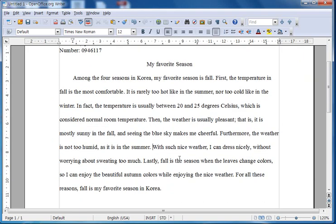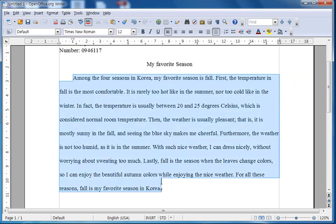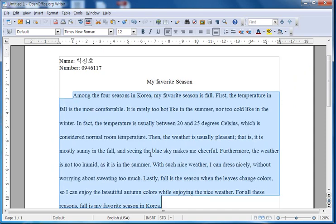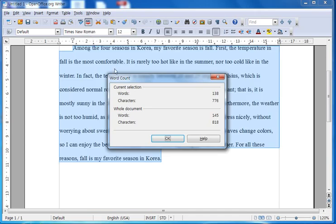Lastly, we need to be able to do a word count to see how many words there are in the paragraph. For this, you need to select the paragraph because we want to count the words only in the paragraph, not all the words on the page. After selecting, you can go up to the choice Tool in the menu, click on it, and then click on Word Count. Now you have a little pop-up that says in the current selection there are 138 words.